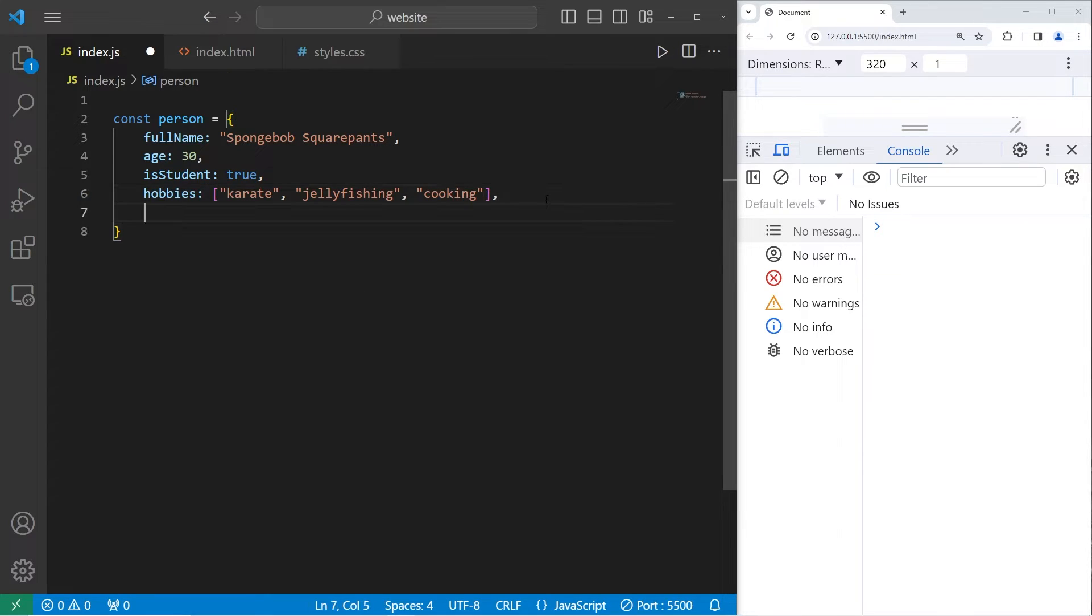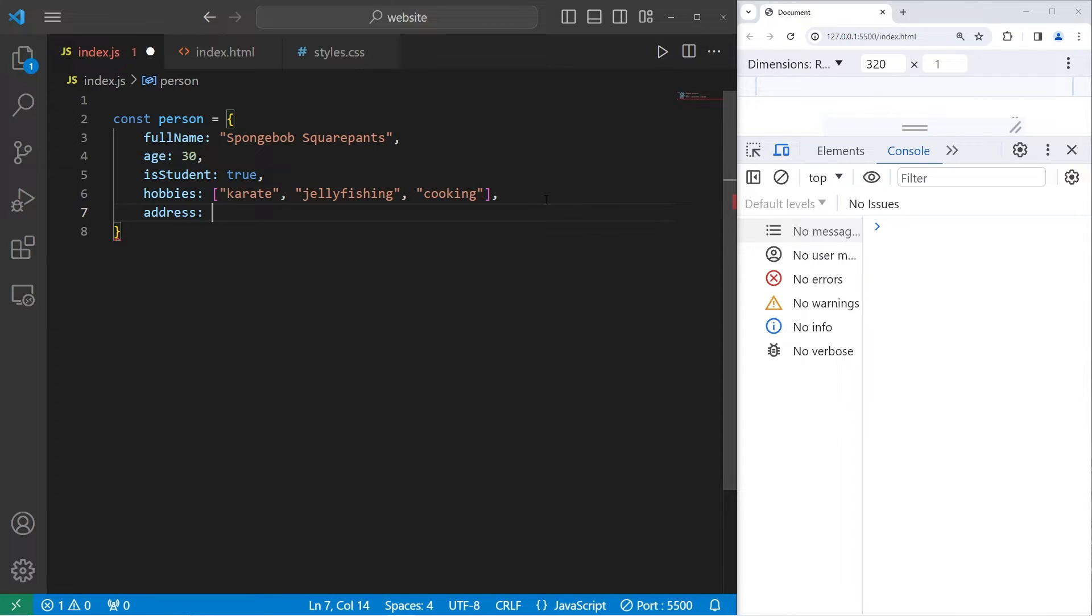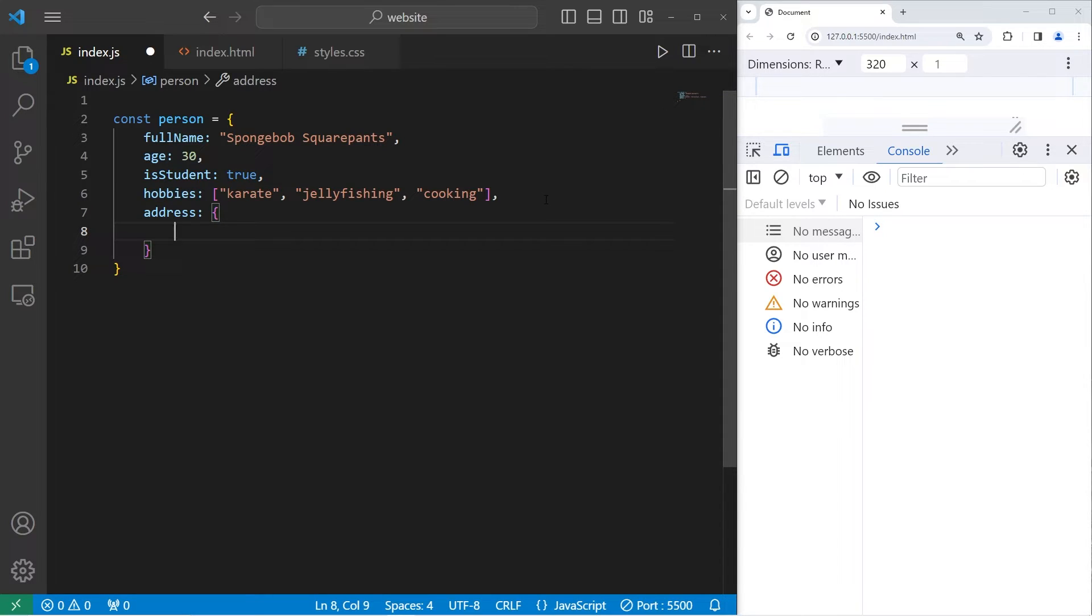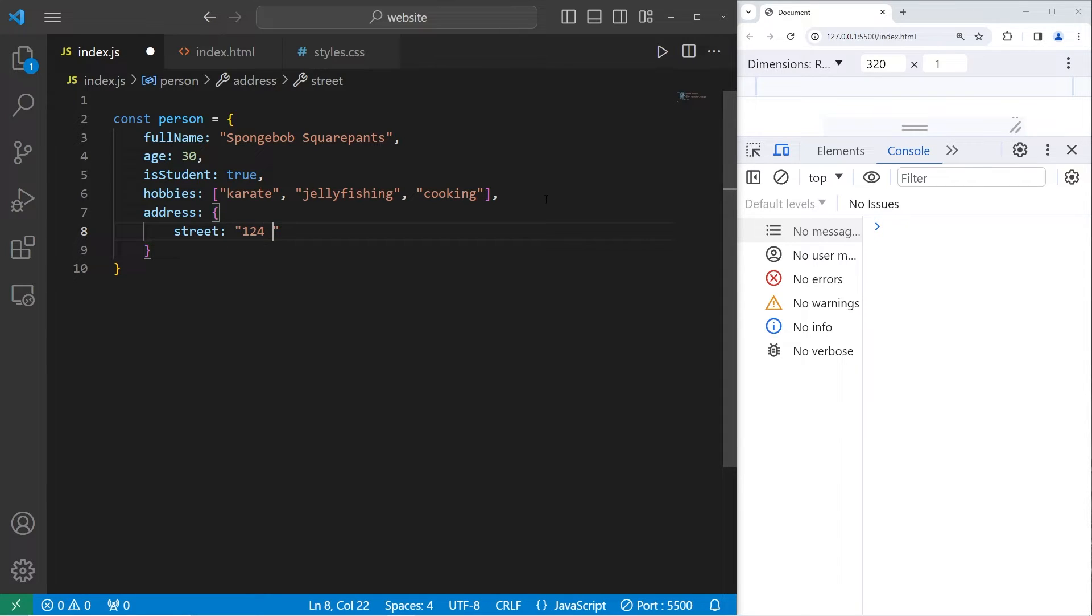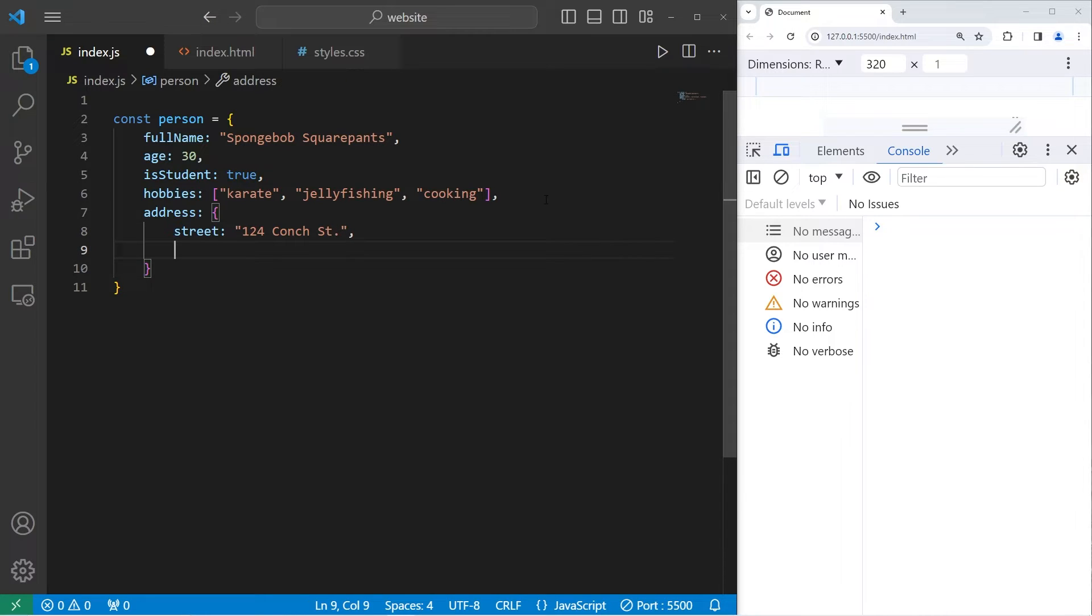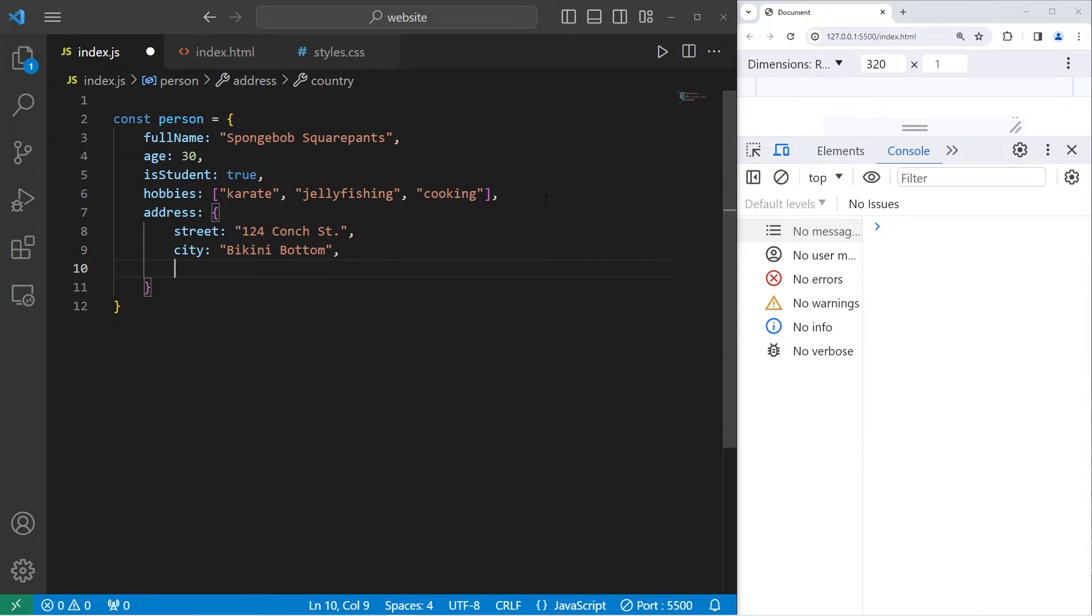Now we're going to create a nested object. This person object will have an address object. So we need a set of curly braces. A few of the properties of the inner address object could be a street. Spongebob has an address of 124 Conch Street. His city will be Bikini Bottom.